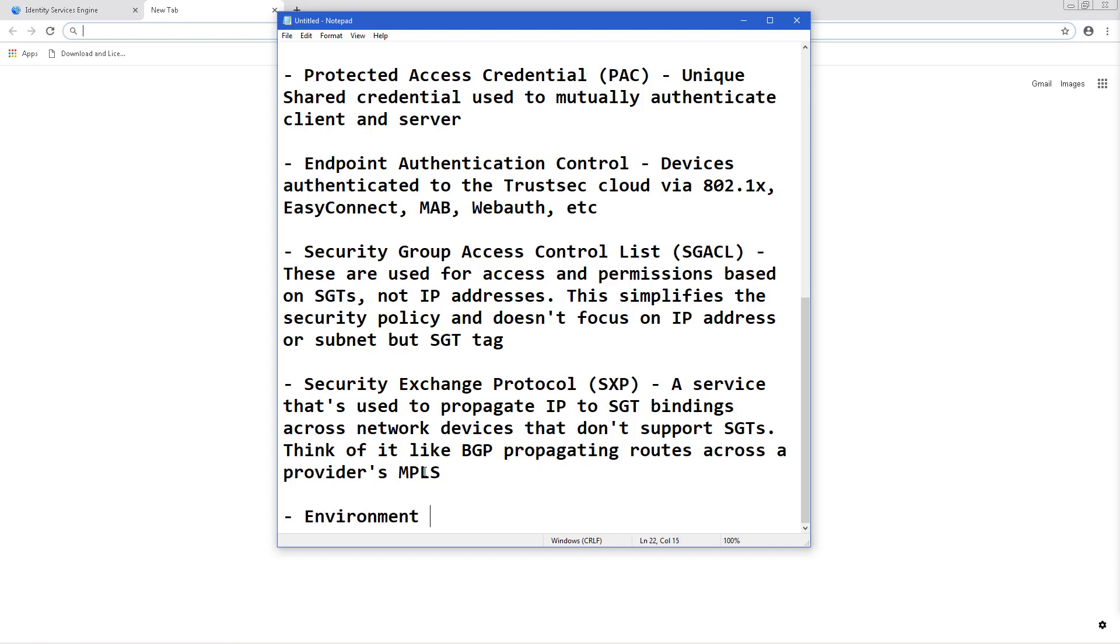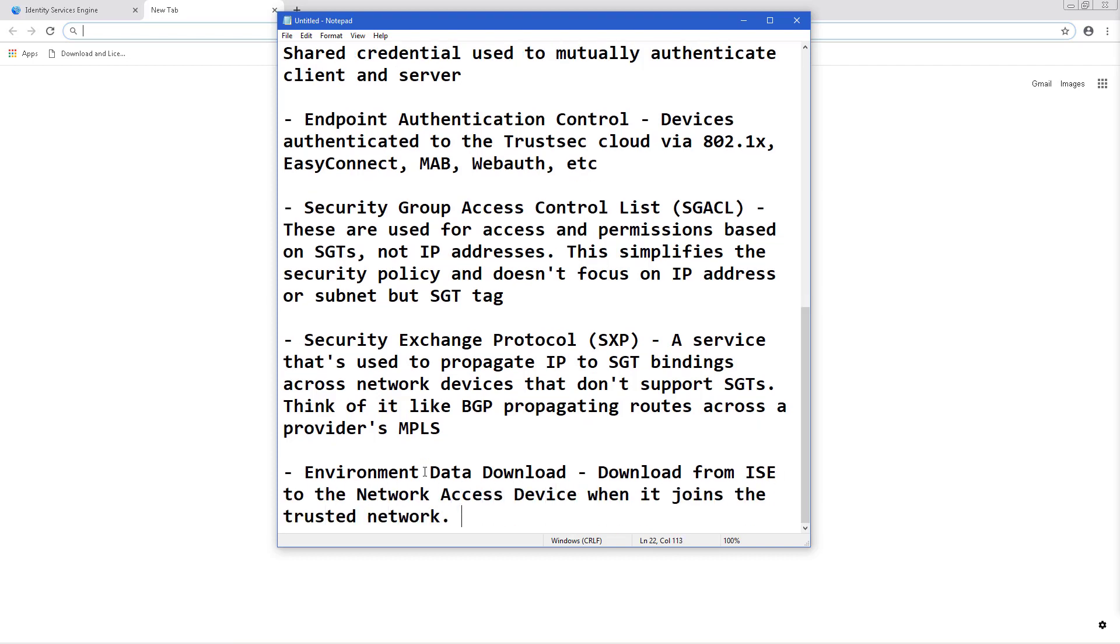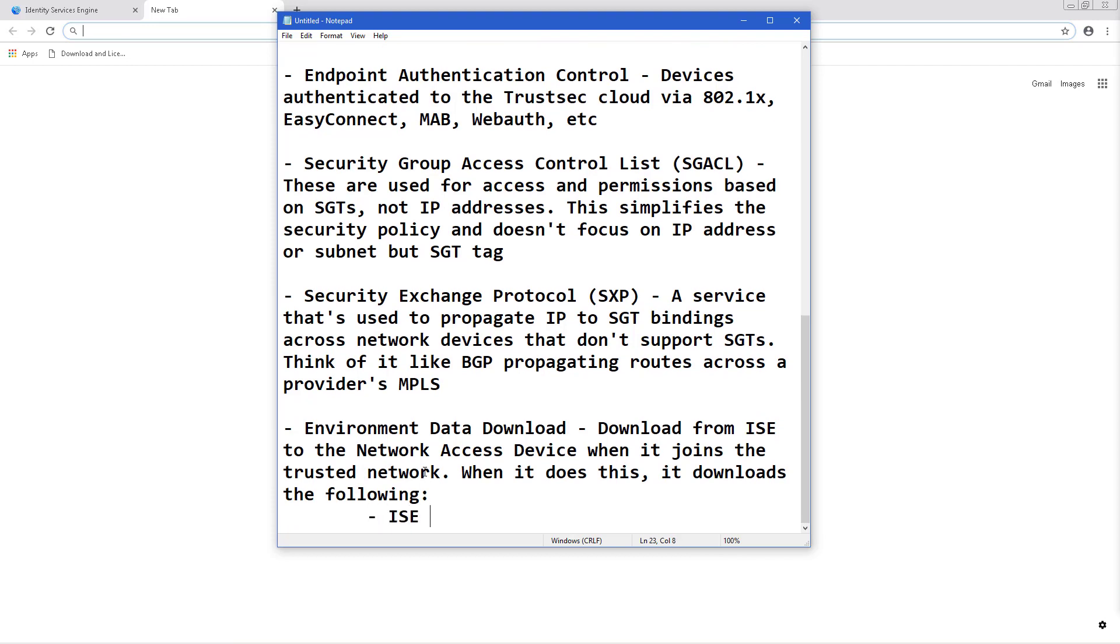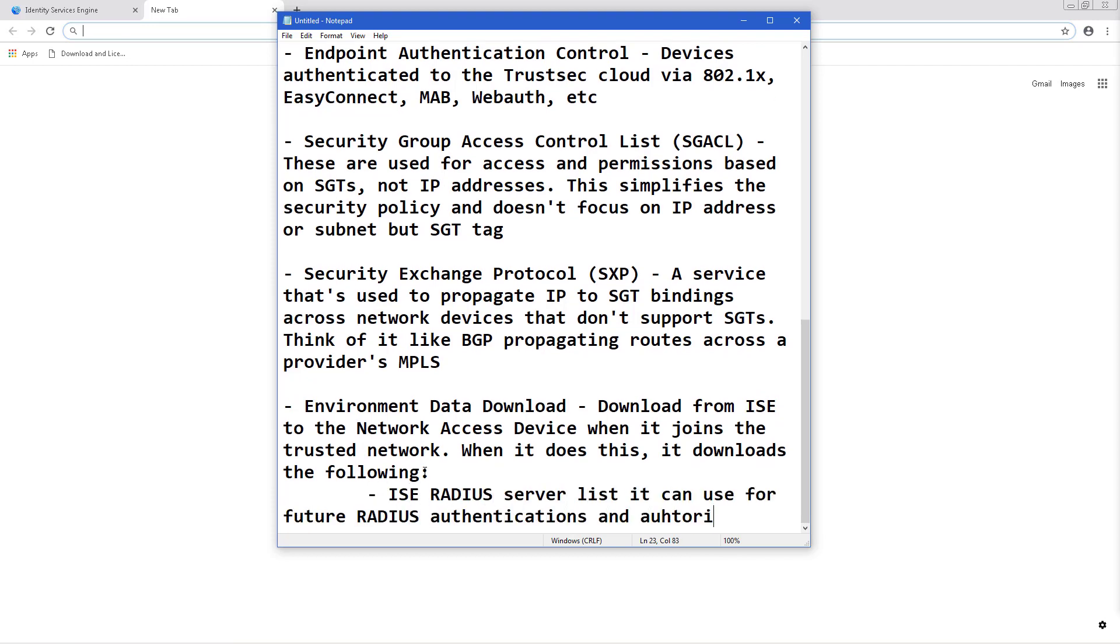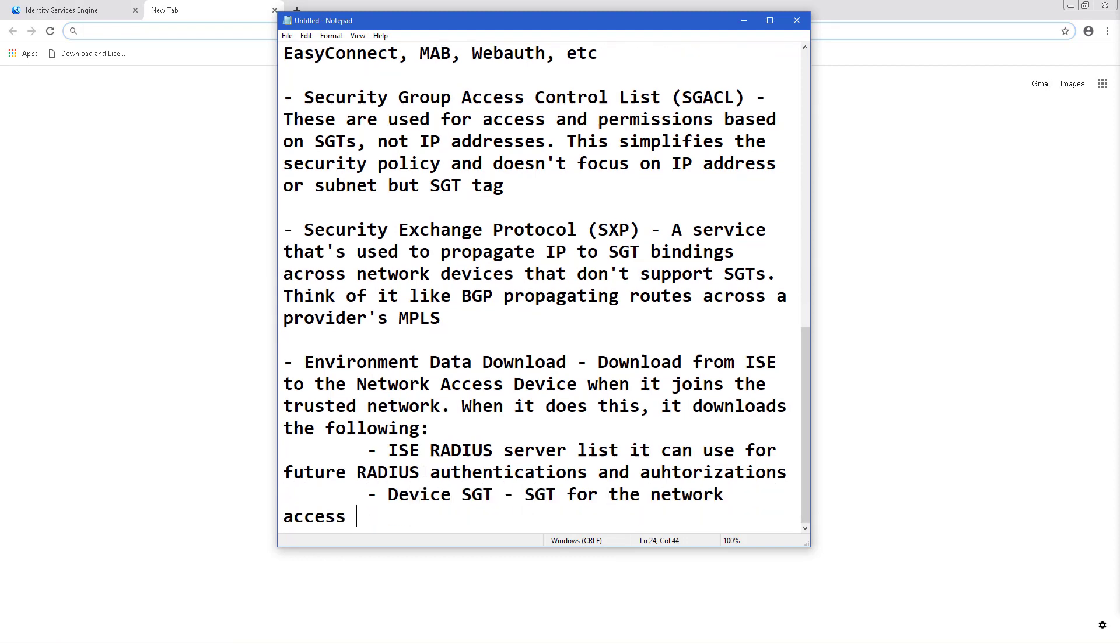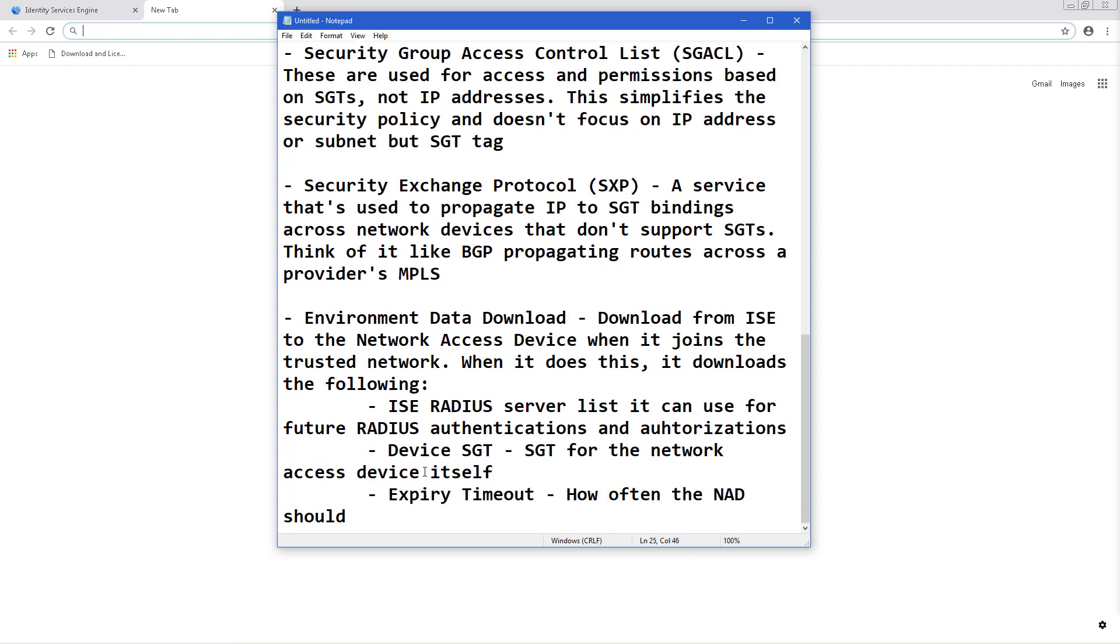The Environment Data Download. This is a download from ISE to the Network Access device when it joins the trusted network. When it does this, it downloads the following: The ISE RADIUS server list it can use for future RADIUS authentications and authorizations, the device itself's SGT, so the SGT for that network access device, and the expiry timeout. This is basically how often the NAD should download or refresh the environmental data.